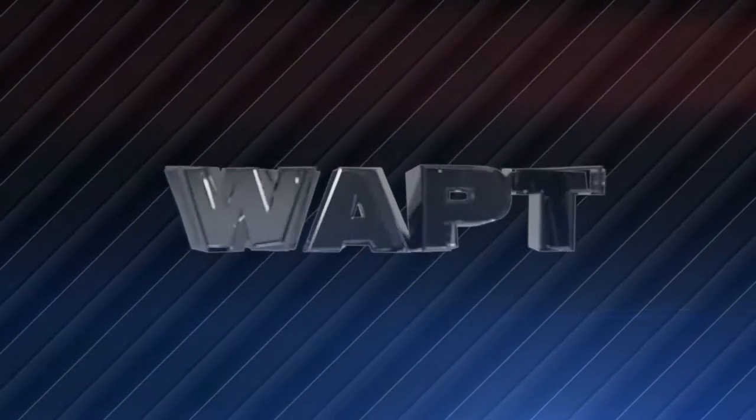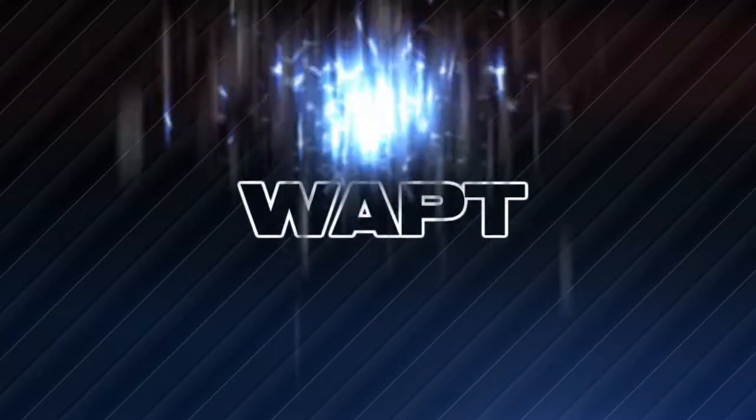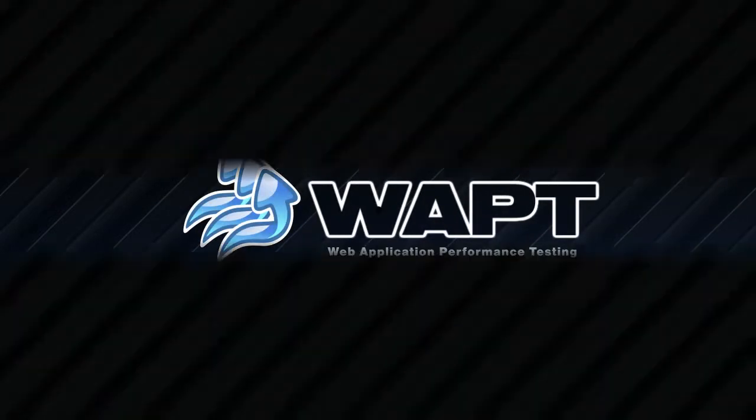Find your website performance bottlenecks with WAPT, an easy-to-use and cost-effective load testing tool.